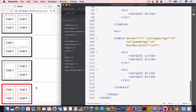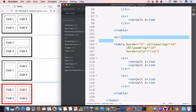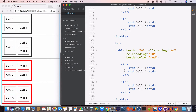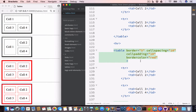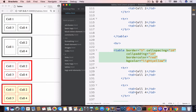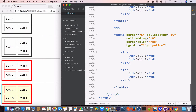We can also set the background color of the table using the bgcolor attribute in the opening table tag. Let's create a table and set the bgcolor attribute value to light yellow. Now we have a table with a light yellow background color.